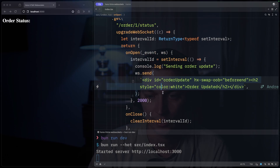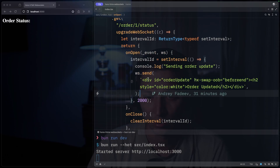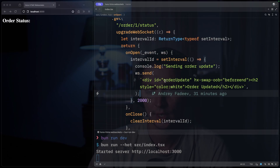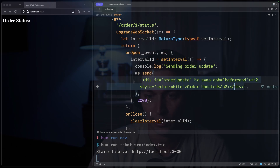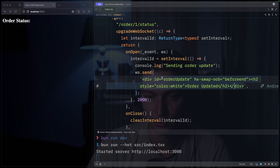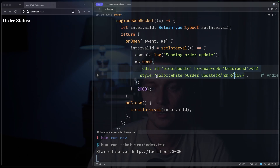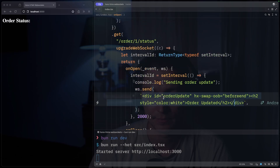I went with the lazy path and just added it as a string. But in real code you can do something like a JSX component and then just render it to string right here — in that case you'd be able to write normal JSX. And then just on close, we clear the interval that we created.